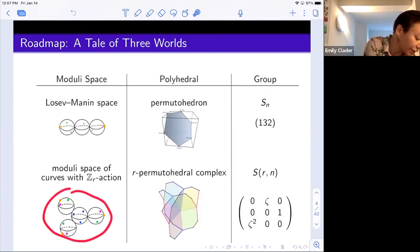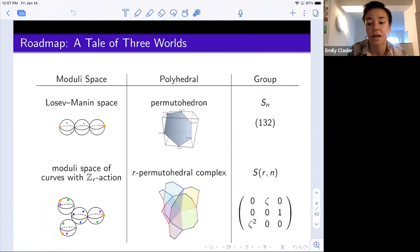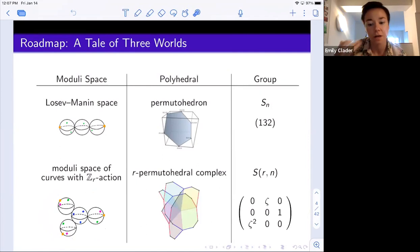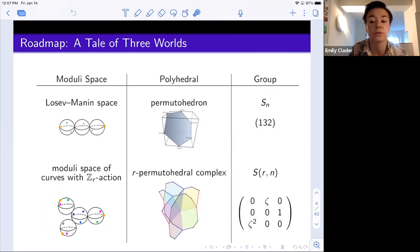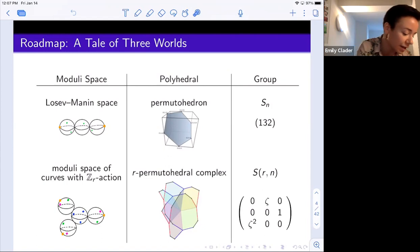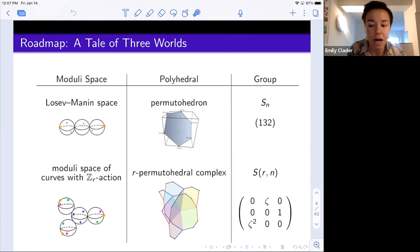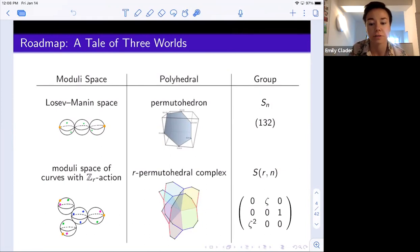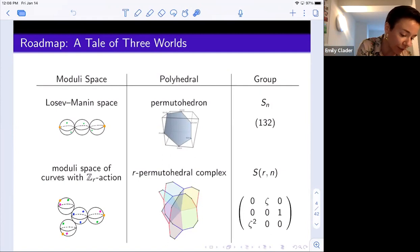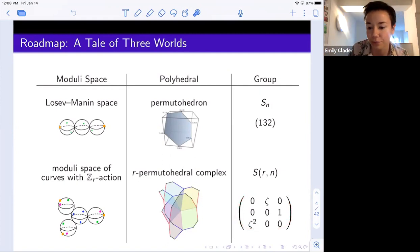A sample element we'll be looking at later looks something like this — this is the case where r is equal to three, and you can see the three-fold symmetry. We showed that the boundary strata in that moduli space are once again encoded in something polyhedral, but it's now something a little more complicated. It's not a polytope, but instead a polytopal complex, which I'm going to call the r-permutahedral complex. That complex in turn relates to the structure of a particular group: the complex reflection group SRN, consisting of all n-by-n matrices whose only non-zero entries are r-th roots of unity with exactly one non-zero entry in each row and column, where r equals three and zeta is a primitive third root of unity.